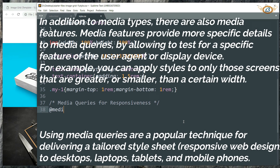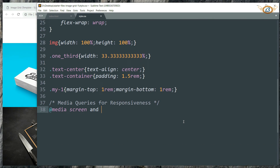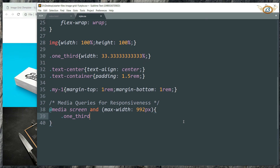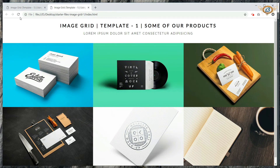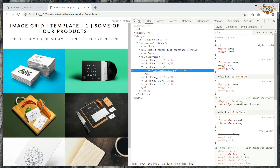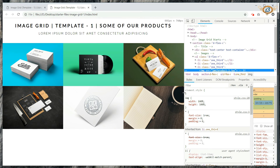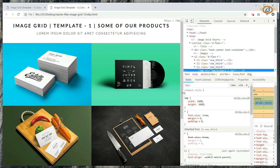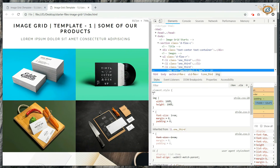Write @media screen and (max-width: 992px), then get inside. Set the width of .one_third to 50 percent. This media query will make sure that when the width of the screen falls below 992 pixels, the one_third class width becomes 50 percent. Making it 50% means only two images fit in one row, because 50 plus 50 equals 100, so the third image wraps onto the next row.